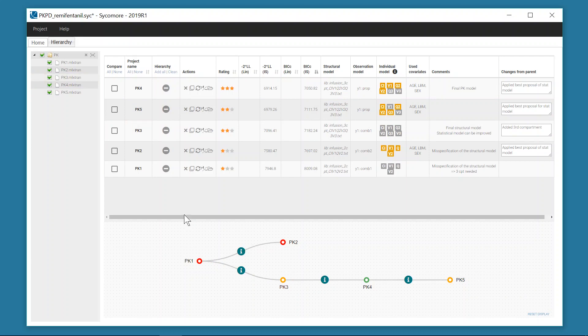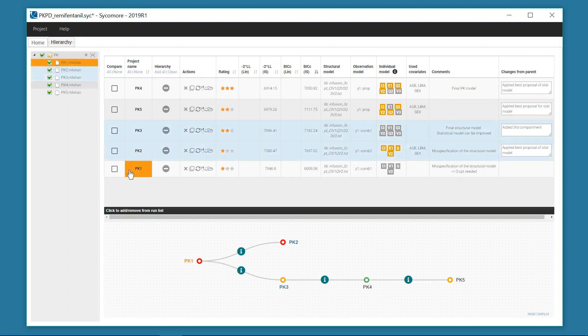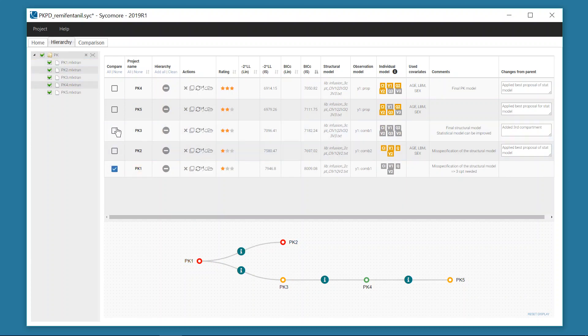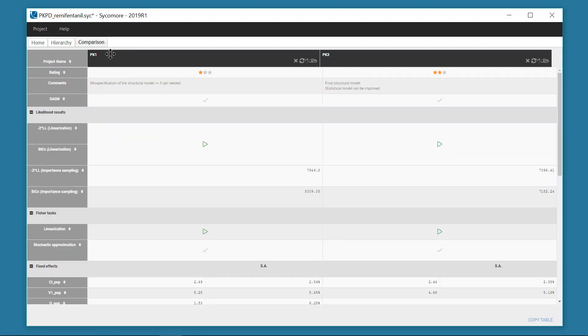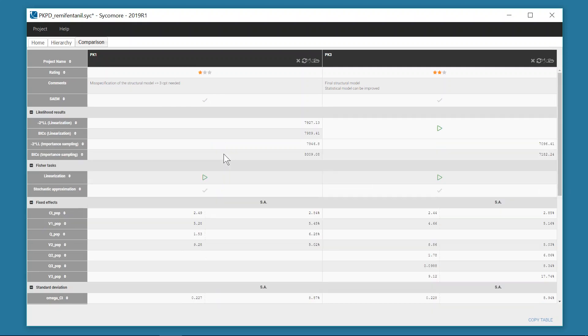If a more detailed comparison is needed, one can select some projects to appear in the tab Comparison. The projects appear side by side and estimation tasks that have not run can be launched from here. The log likelihood results as well as the estimates and their standard errors appear and can be used for sorting.